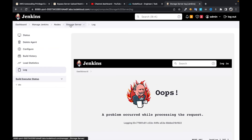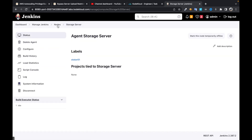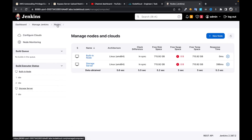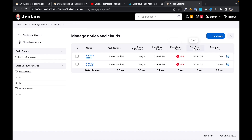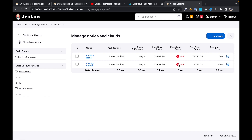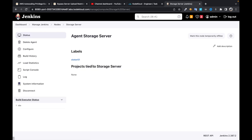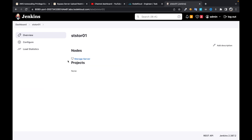Even though it popped up an error, if you can see the free space, swap space, and those metrics, that means the node is up. Let's check the logs to be sure.